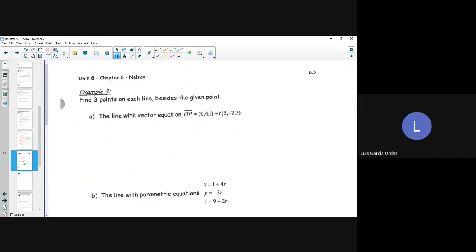Now I want to find three points on the line with vector equation OP = (0, 4, 1) + T*(5, -2, 3) besides the given point. I just need to substitute values of T. Sub in T = 1: I get (0, 4, 1) + 1*(5, -2, 3) = (0+5, 4+(-2), 1+3) = (5, 2, 4). So when T equals 1, the point on the line is 5, 2, and 4.